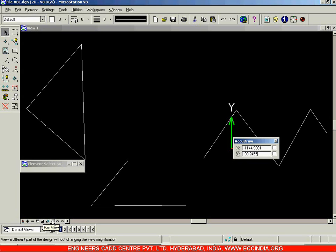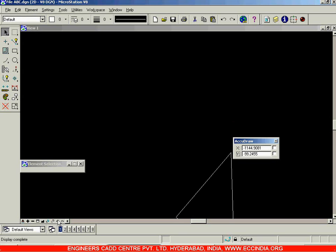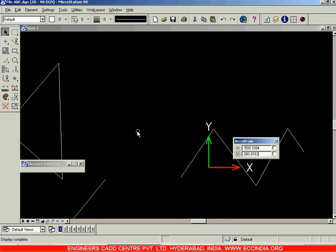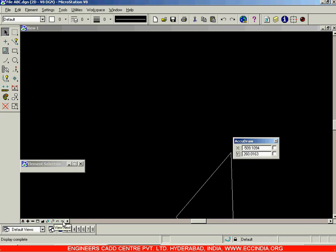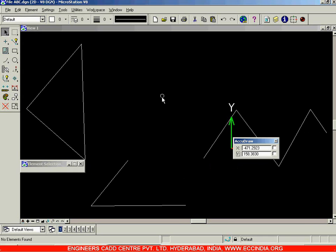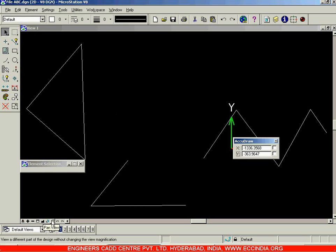The next options are View Previous and View Next, which act just like undo and redo for your viewing. Click on View Previous to display the previous view of the screen, and click again to go further back. Click on View Next to go forward. These two options are used to undo or redo your viewing.